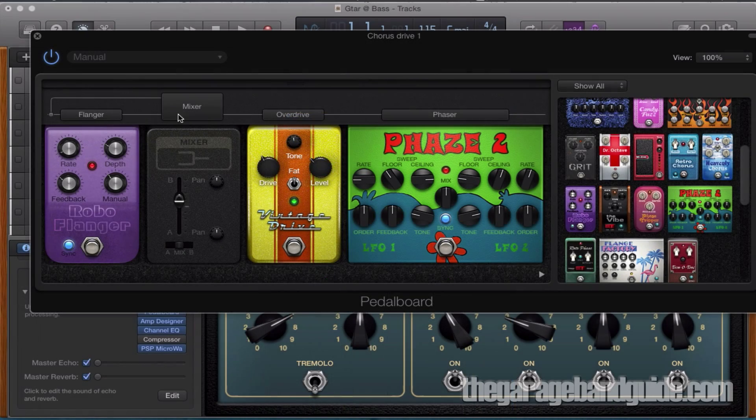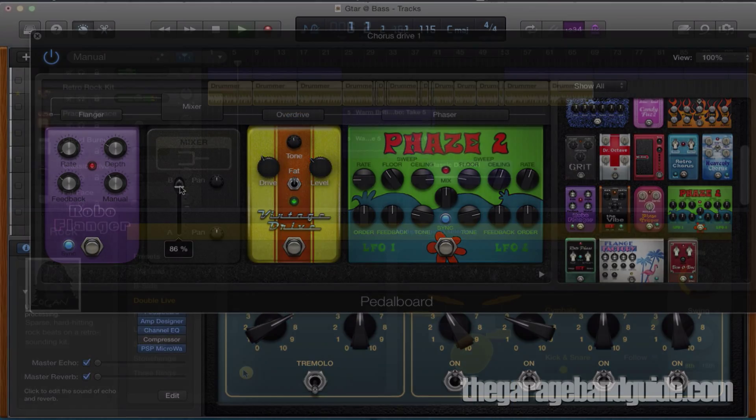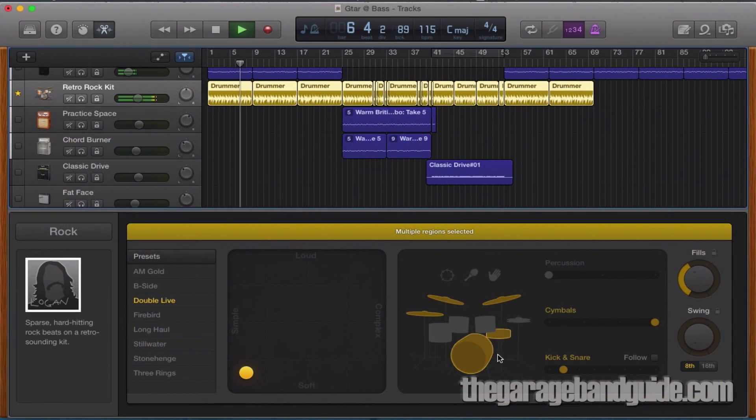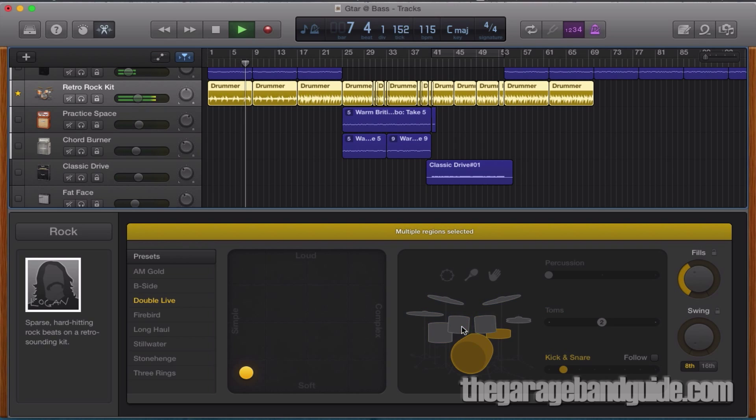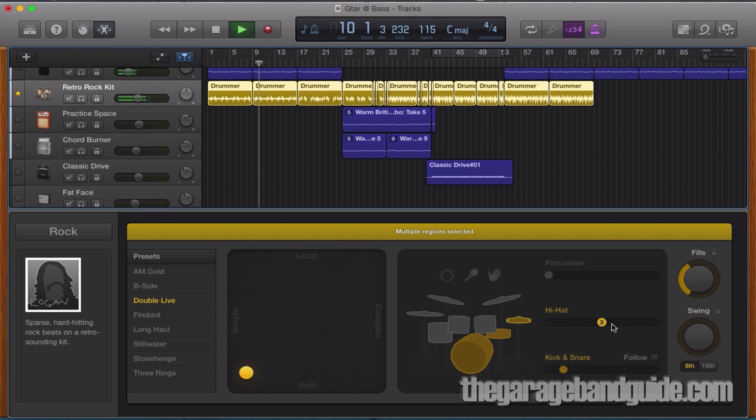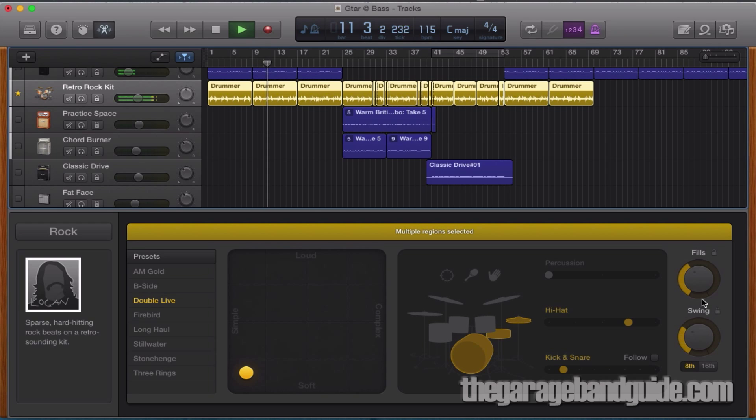Now GarageBand doesn't have this feature, so if you're working on a large project where you're going to be layering multiple tracks together, for example, here's a great workaround to do pretty much the same thing.